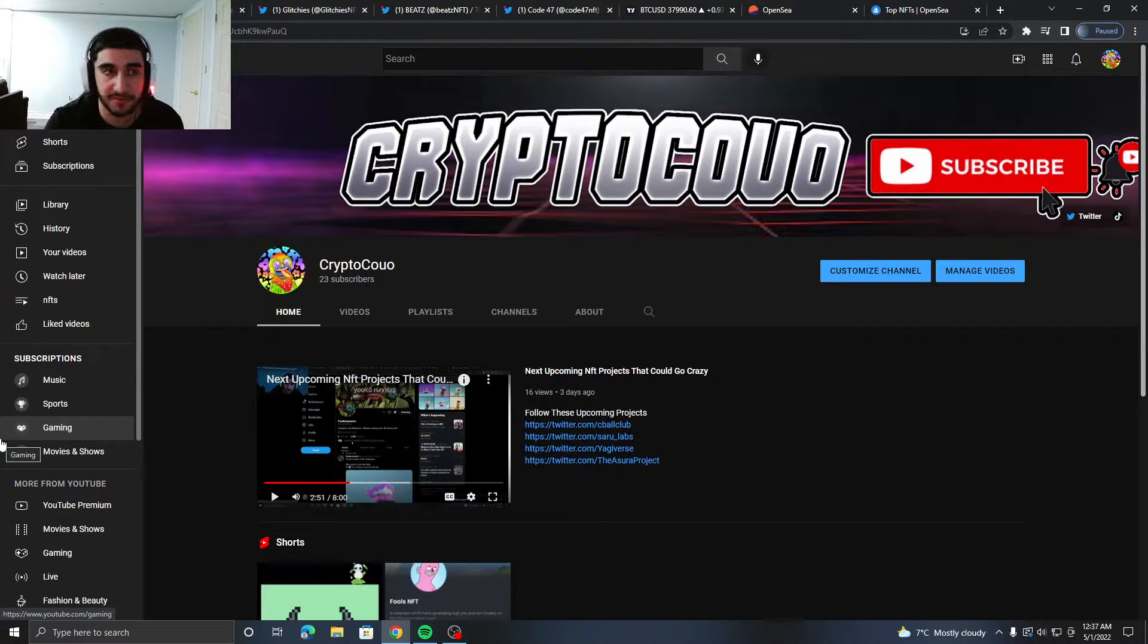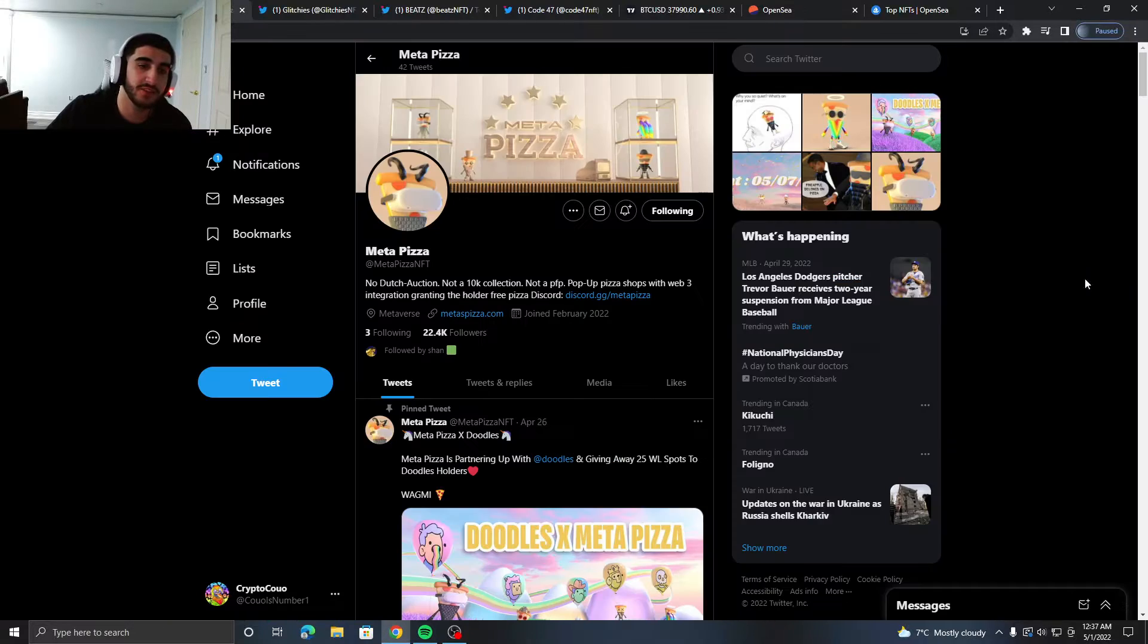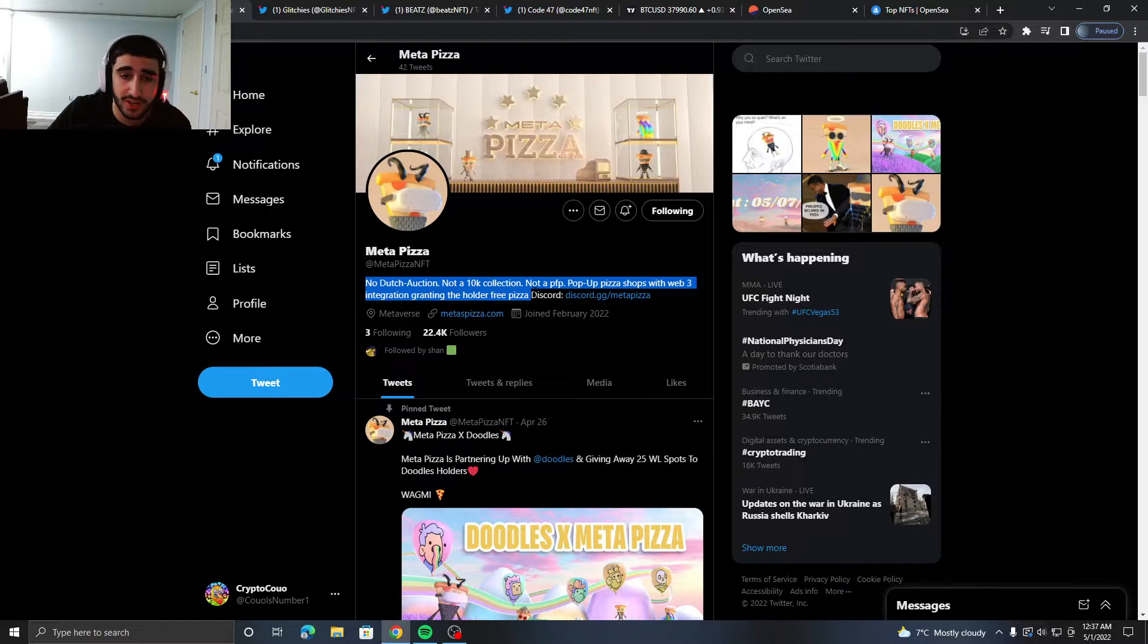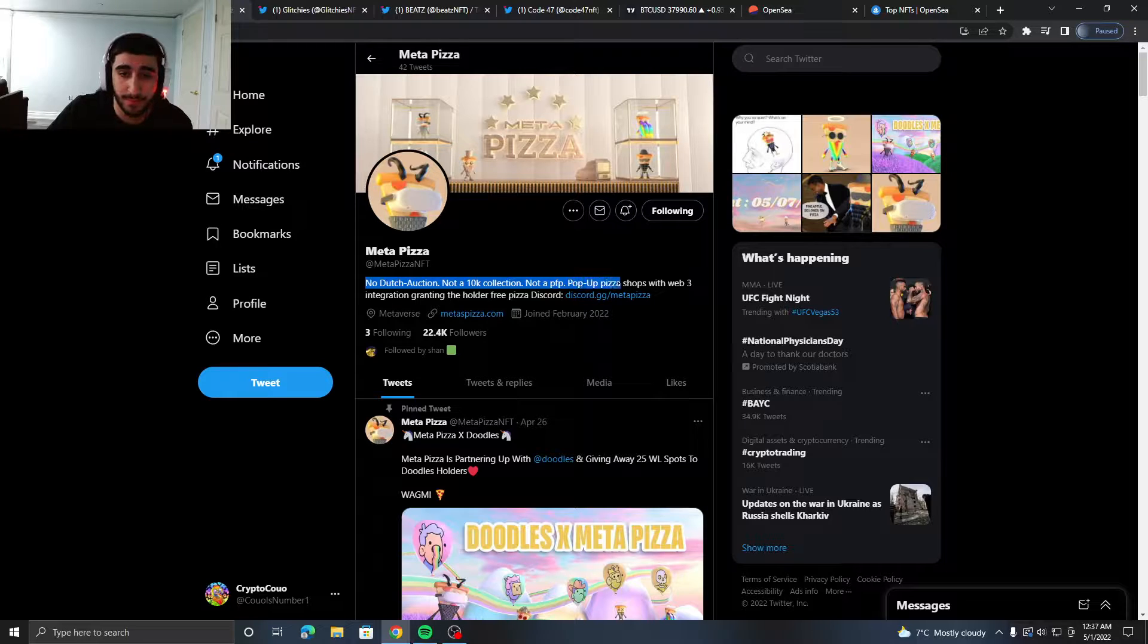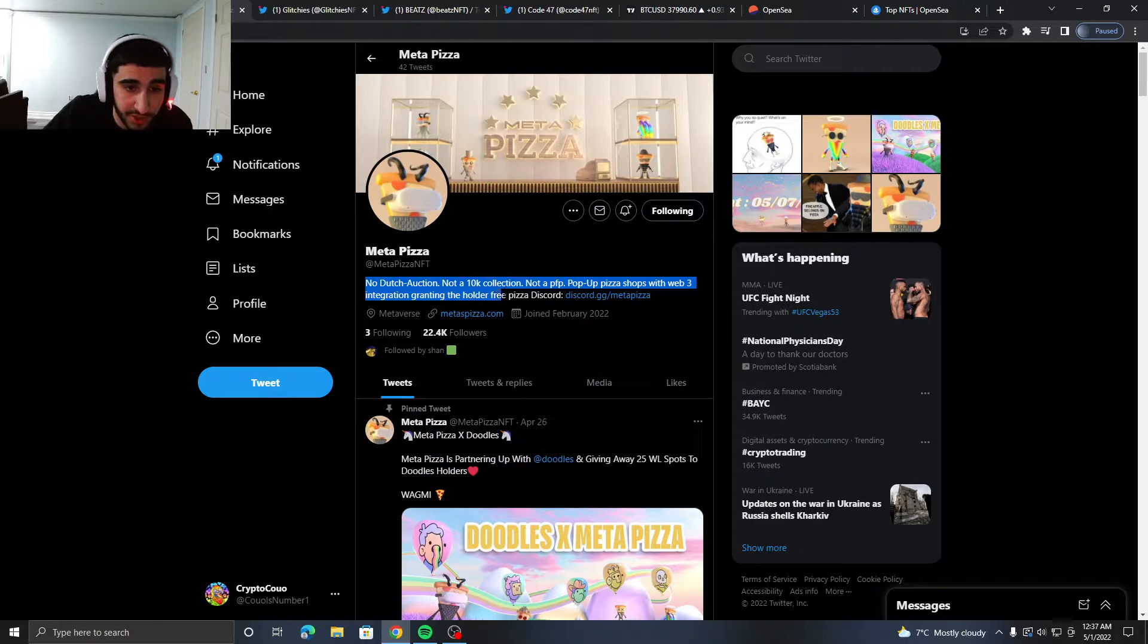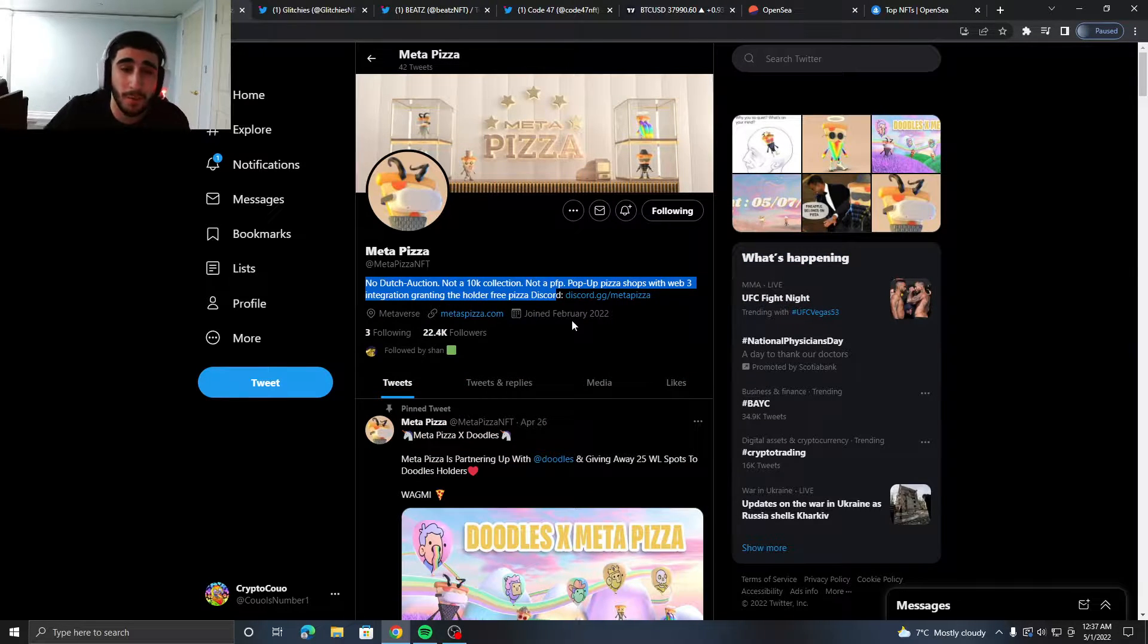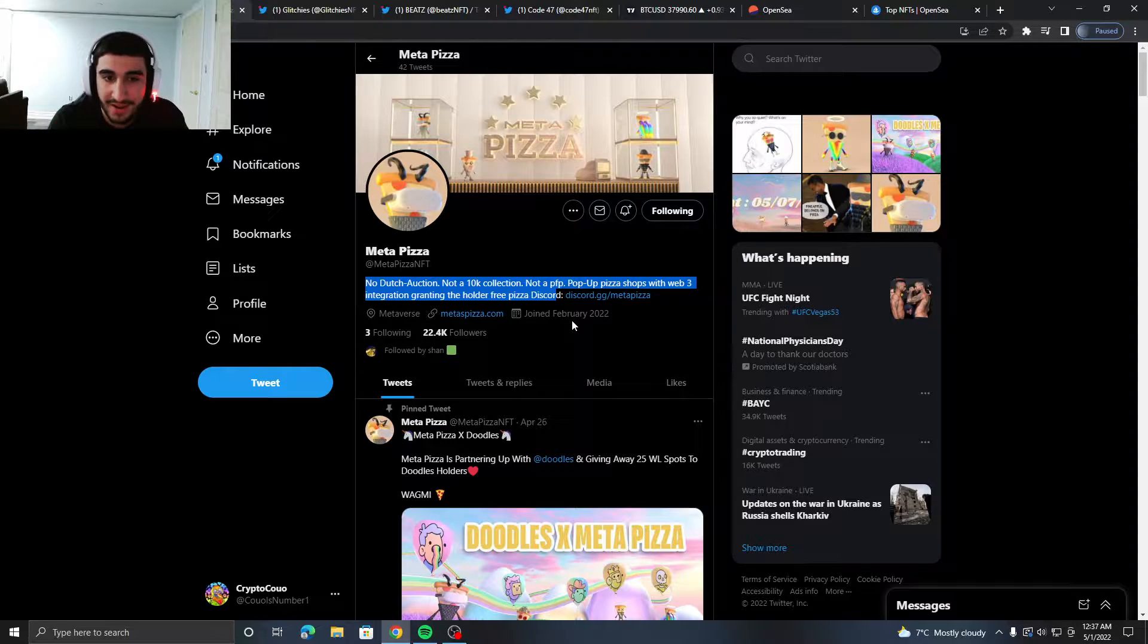Okay, first project I got for you is called Meta Pizza. They got no Dutch auction, not a 10K collection, not a PFP—pop-up pizza shops with Web3 integration, getting the holders free pizza. Oh my goodness, that's like the best bio I've ever read.